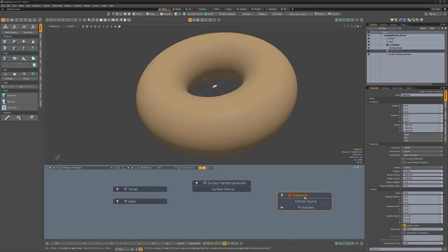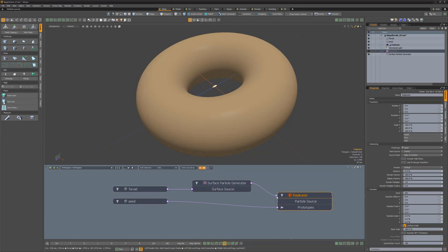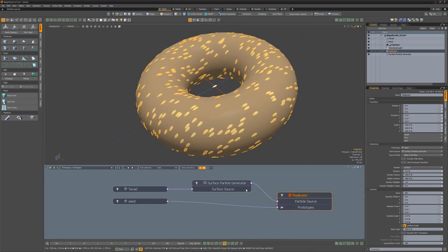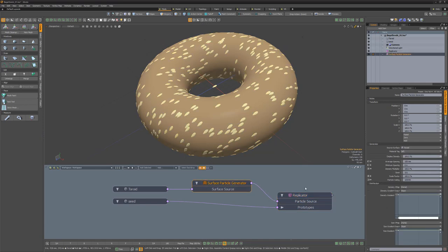Connect the seed mesh item to the replicator prototype input and then the toroid to the surface particle generator and the generator to the particle source for the replicator.